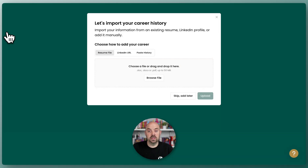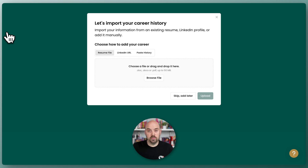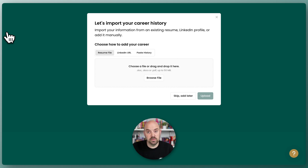This is gonna be the first time we use it, so it's gonna prompt us to import our data into Teal. You can do this a few different ways. You can either paste in an existing resume — if you've got a resume that you wanna work with and use that as a starting place, you could do that.